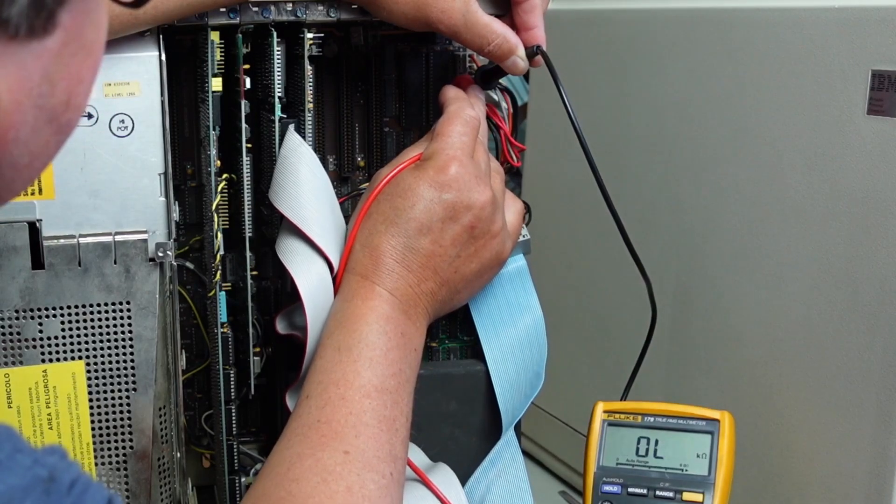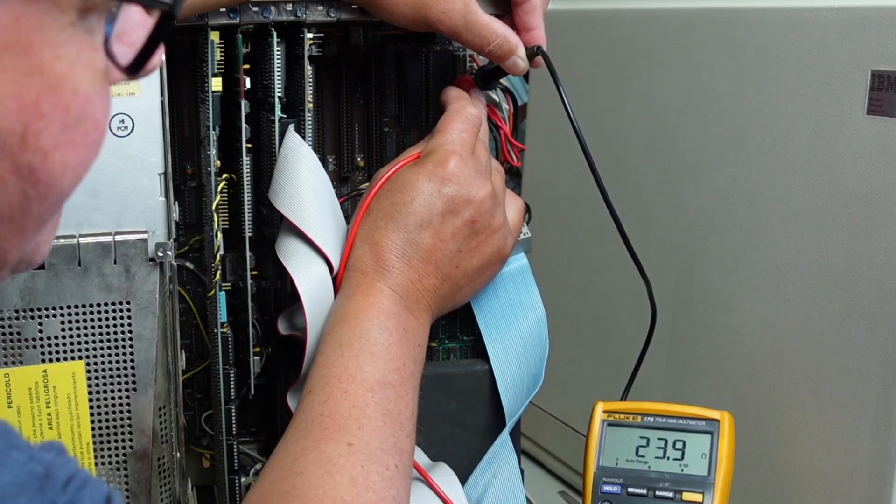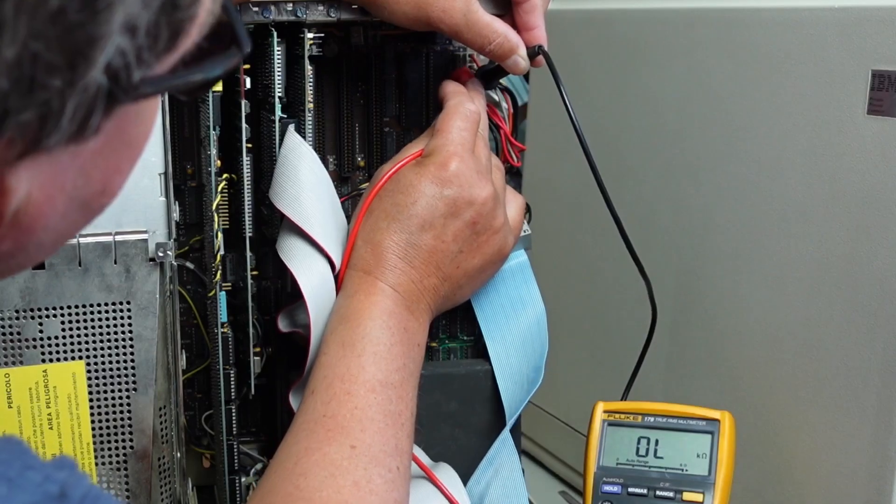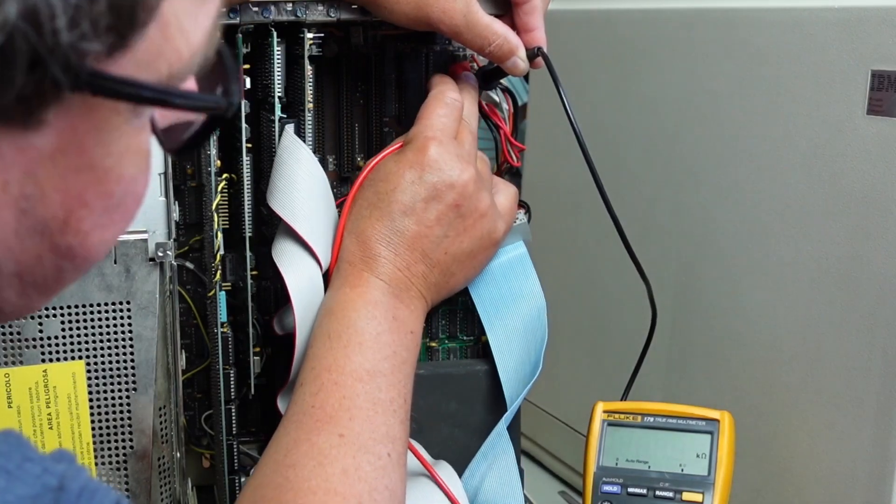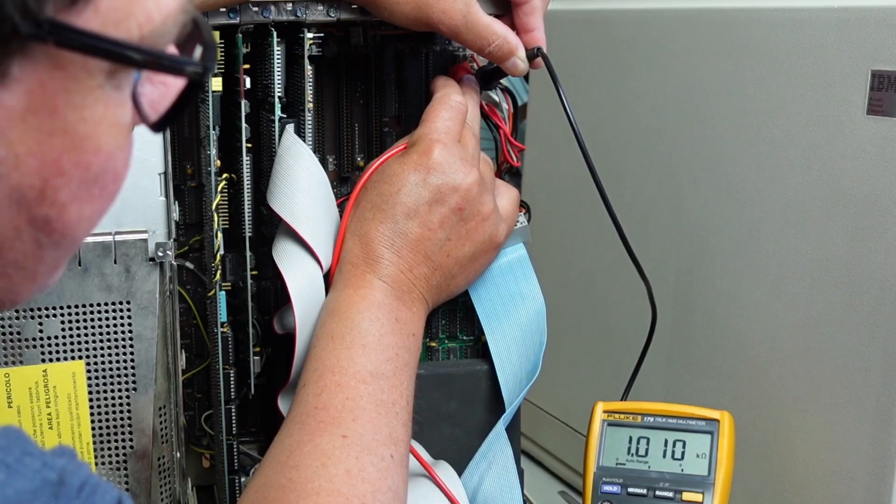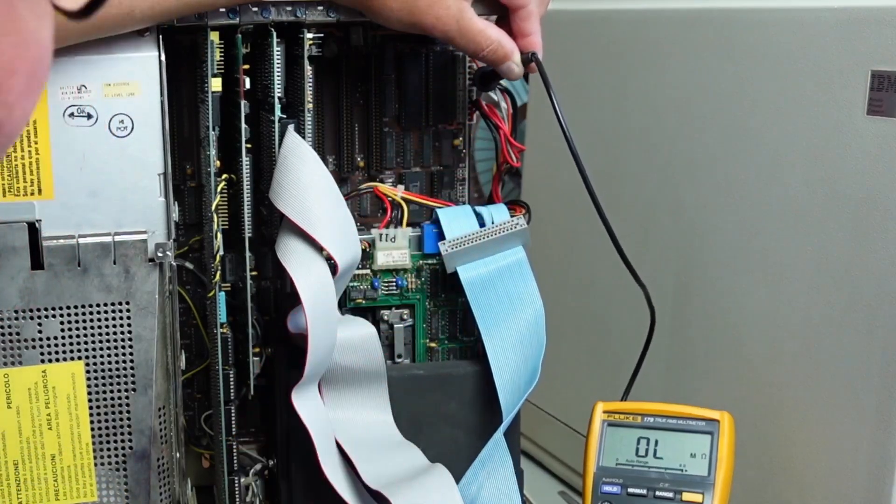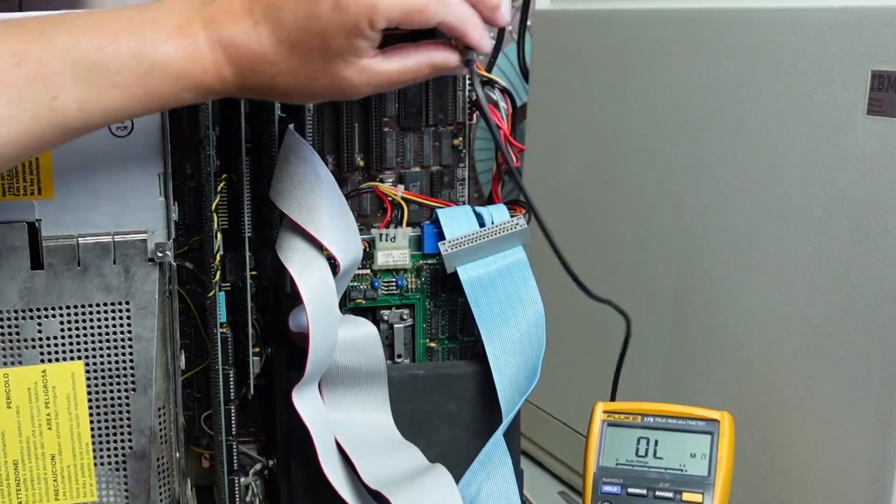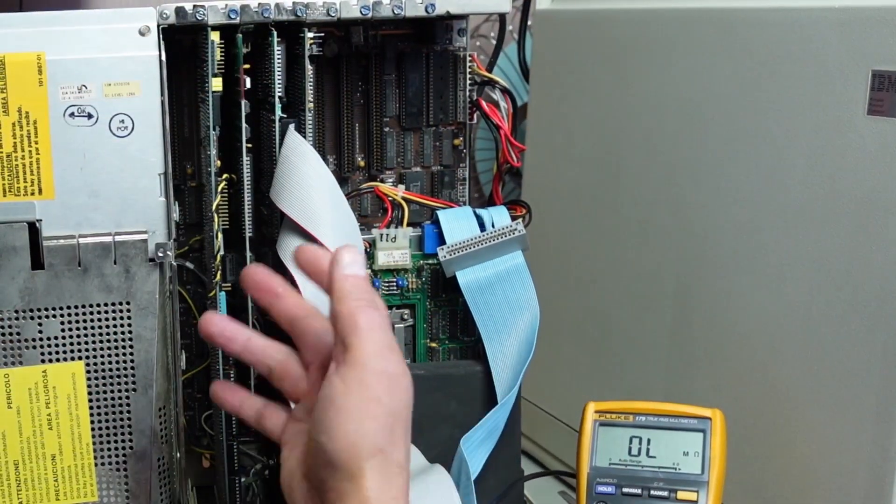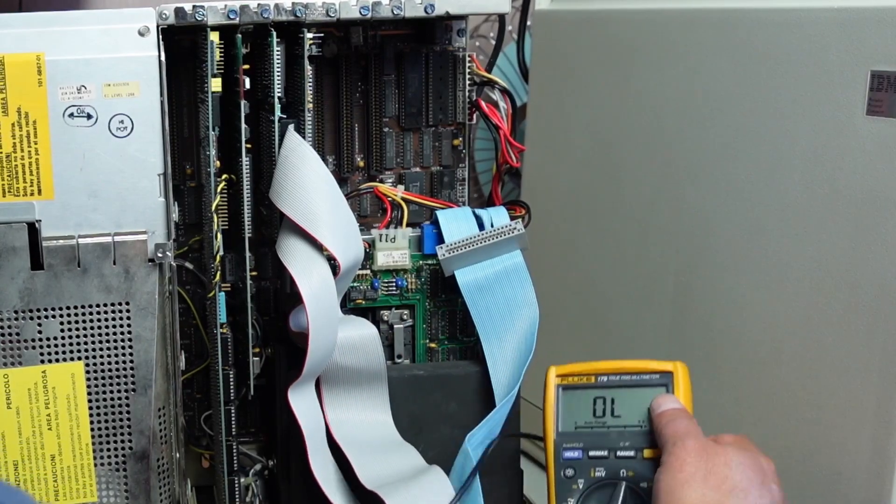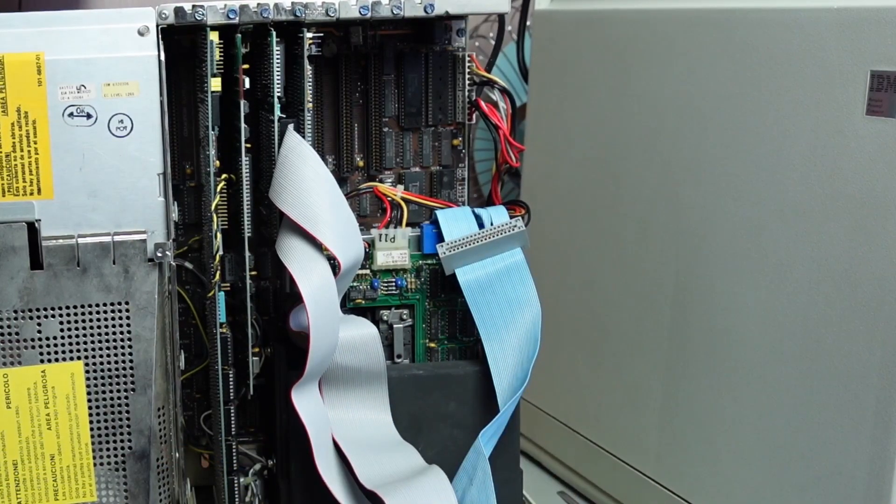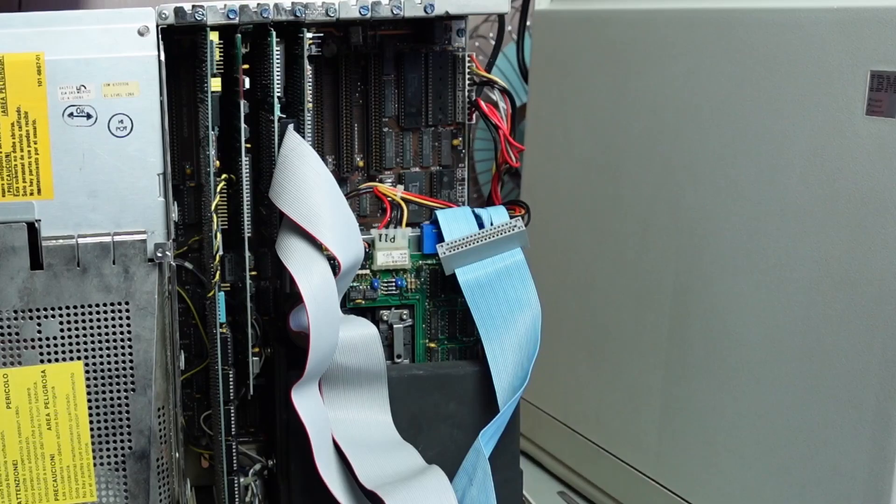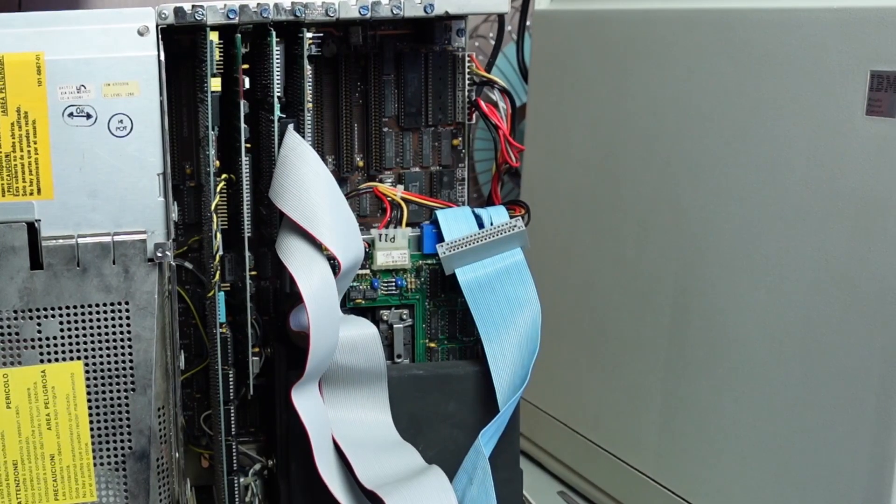Yellow here, 23 ohms, and the orange, 1K. Okay, so that says to me that this board is not shorted, and I think that it's probably fairly safe just to apply power and see what happens.